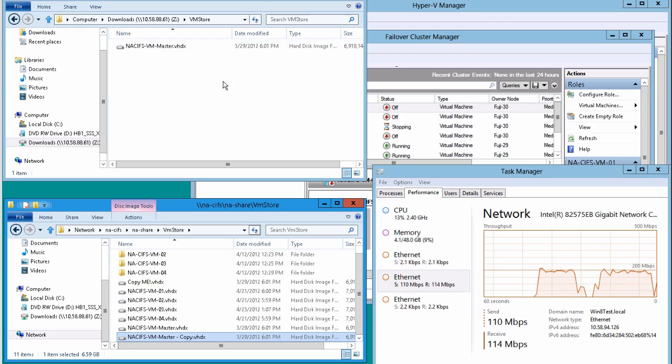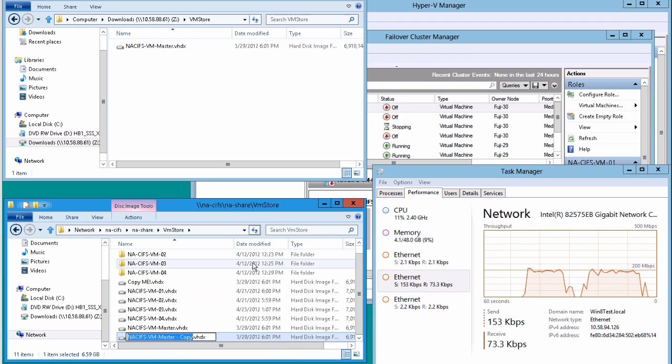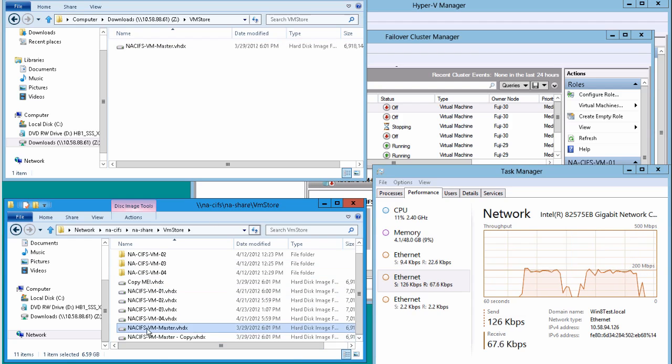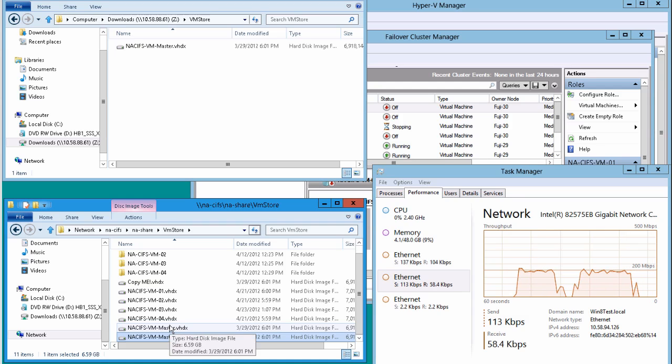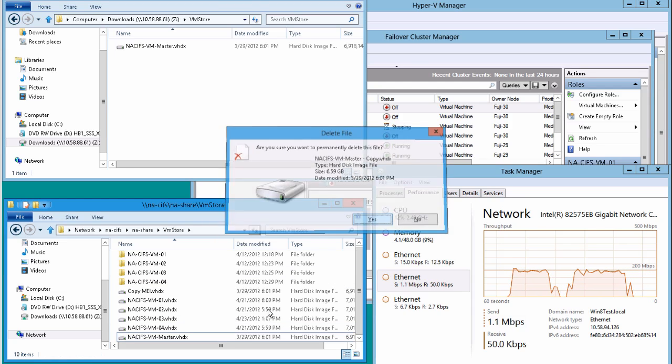So let's go ahead and kill the copy operation and we'll see that our Ethernet NIC drops again. What we're going to do is delete the file that we just created and just do it again. So we're going to make another ODX copy.